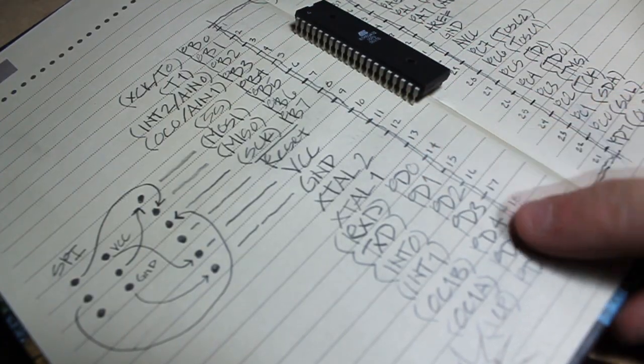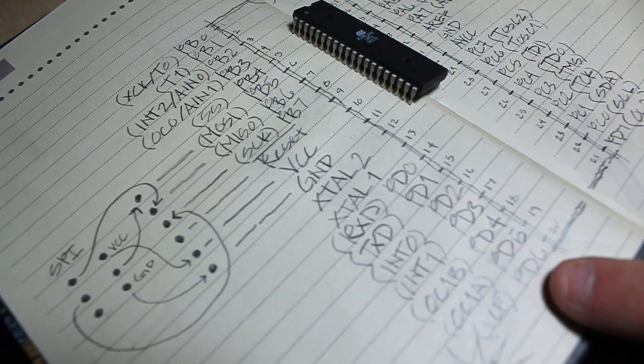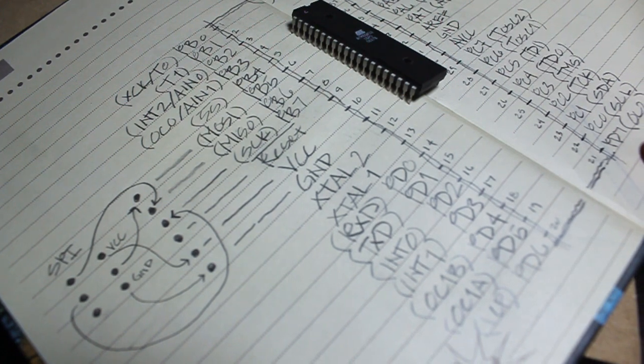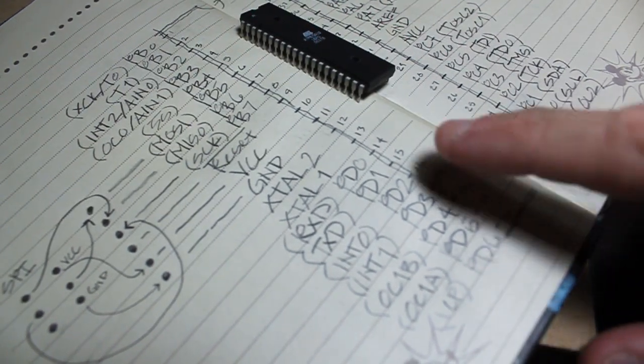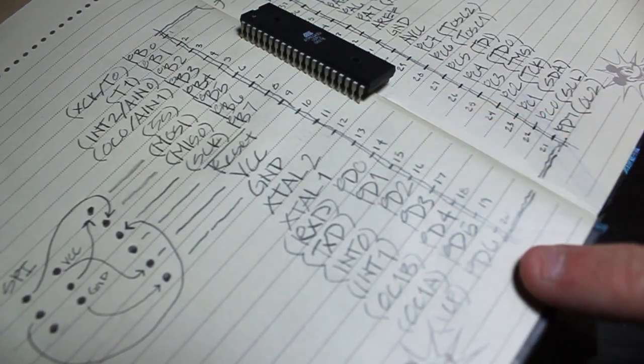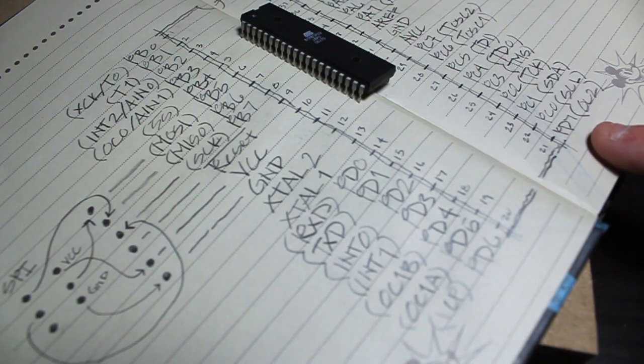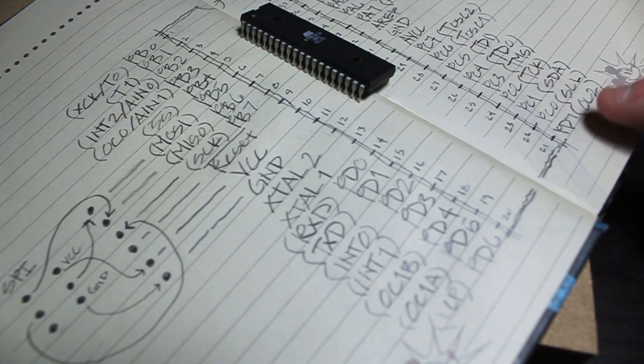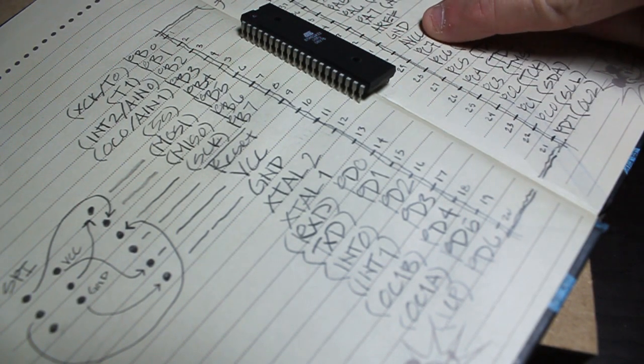And then you have PD0 through 7, or actually 6, and then 7 is on this side. And this is another bank of 8 pins that can be used for input-output. PC0 through 7.